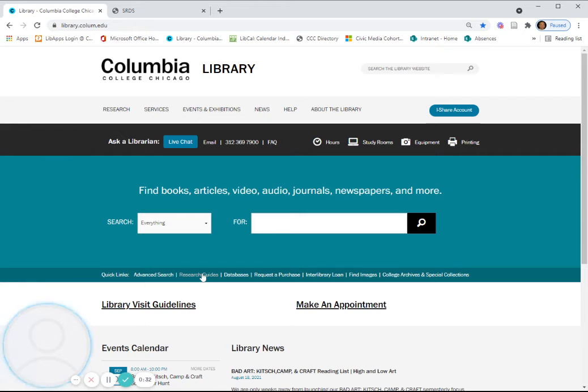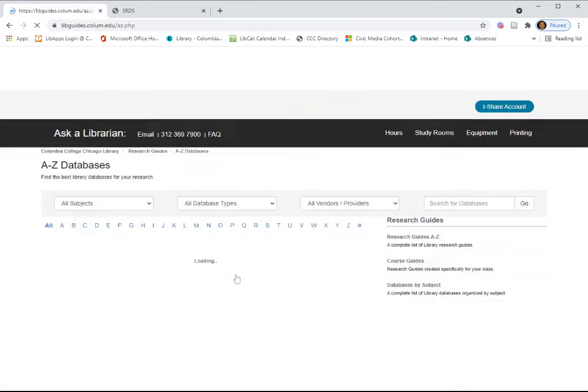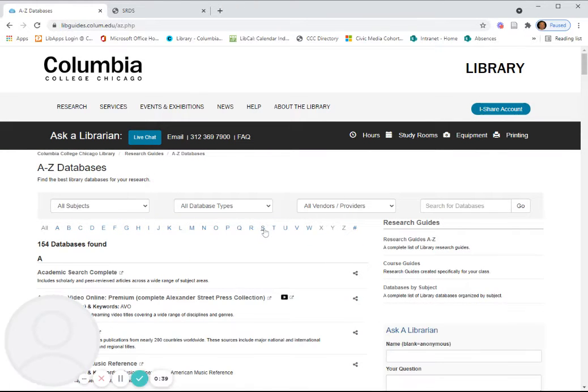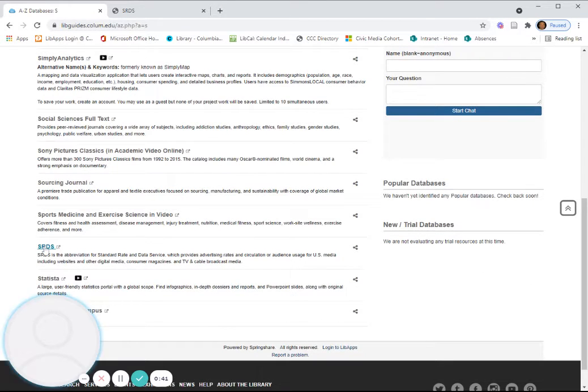either a course guide or a guide on a subject like advertising and PR. But we're going to go to the alphabetical database list under S, link into SRDS.